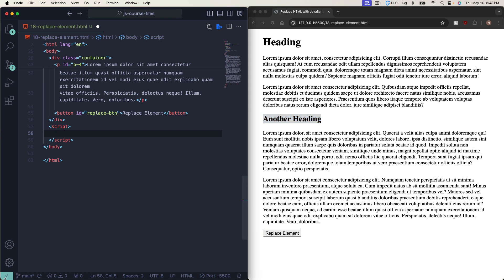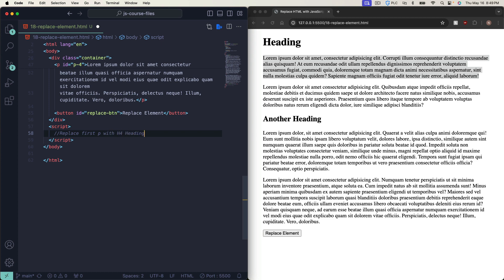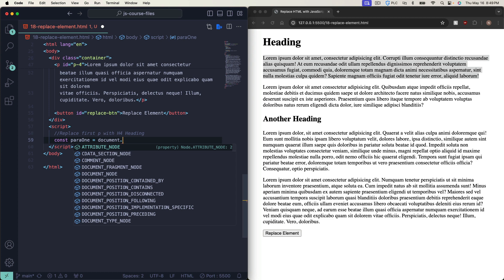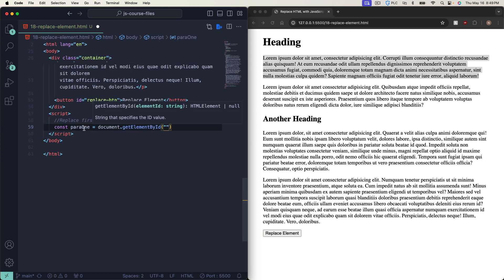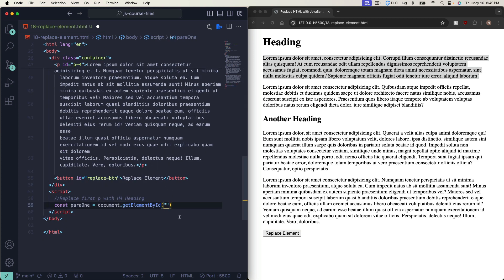Let's start by replacing the first paragraph with an h4 heading — a little pseudo code: 'replace first paragraph with h4 heading.' First, let's grab the first paragraph and put it into a variable. We'll say: const para1 equals document.getElementById and the ID is just 'p1'.